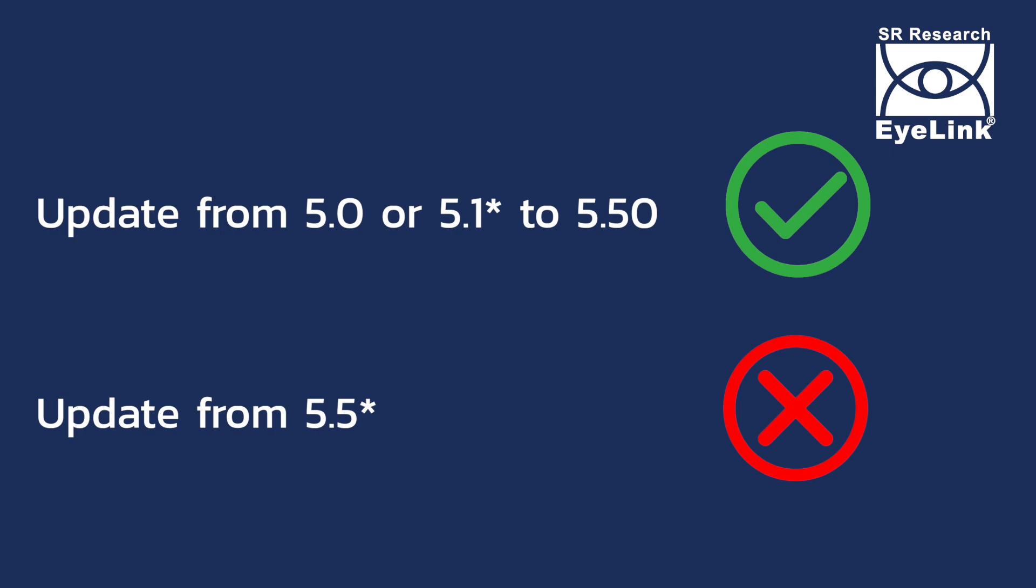If your host PC is already running a 5.5 version, then please follow the usual update process outlined in the host PC software download page on our support forum.